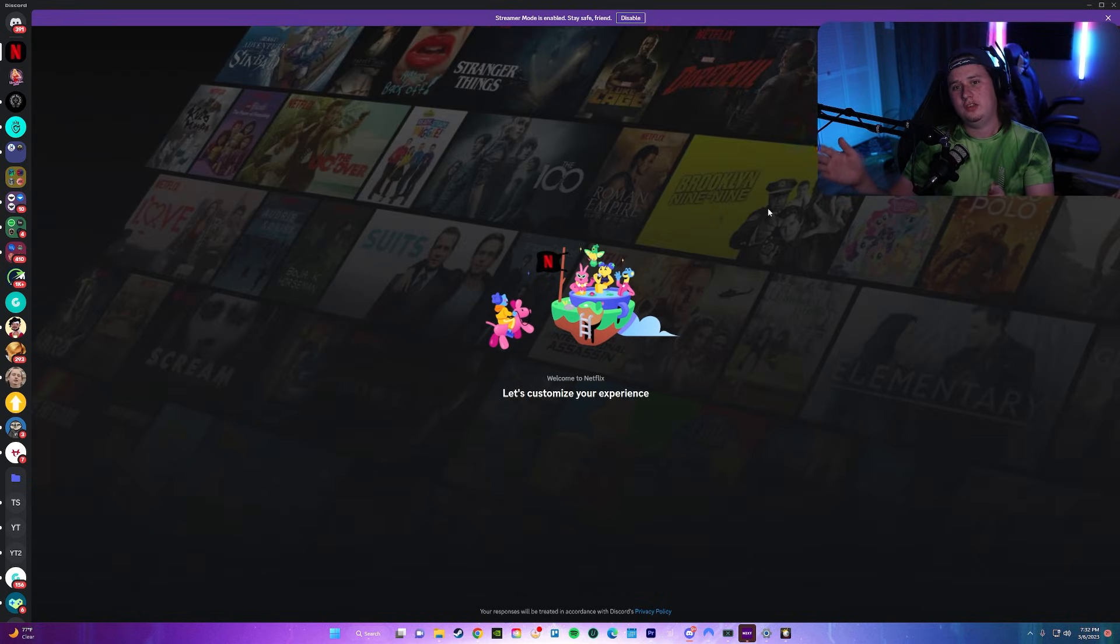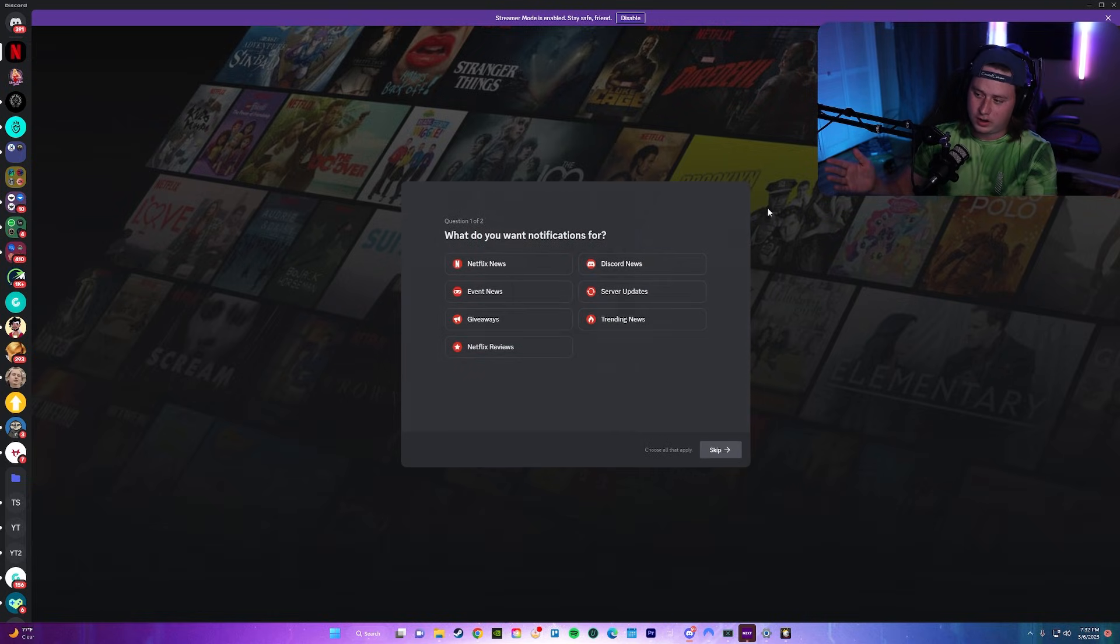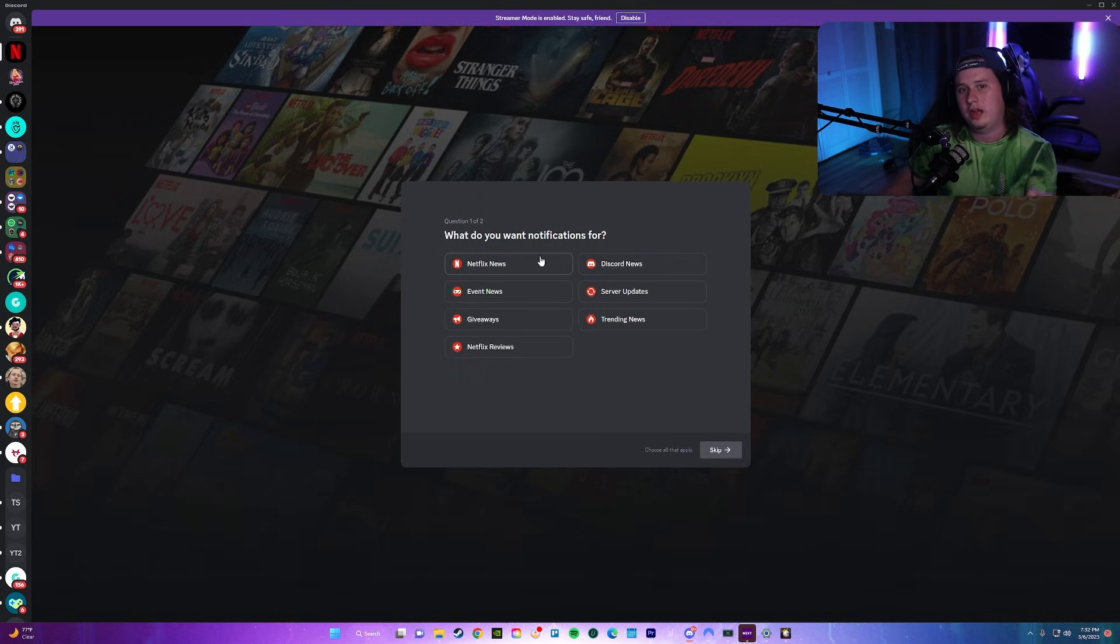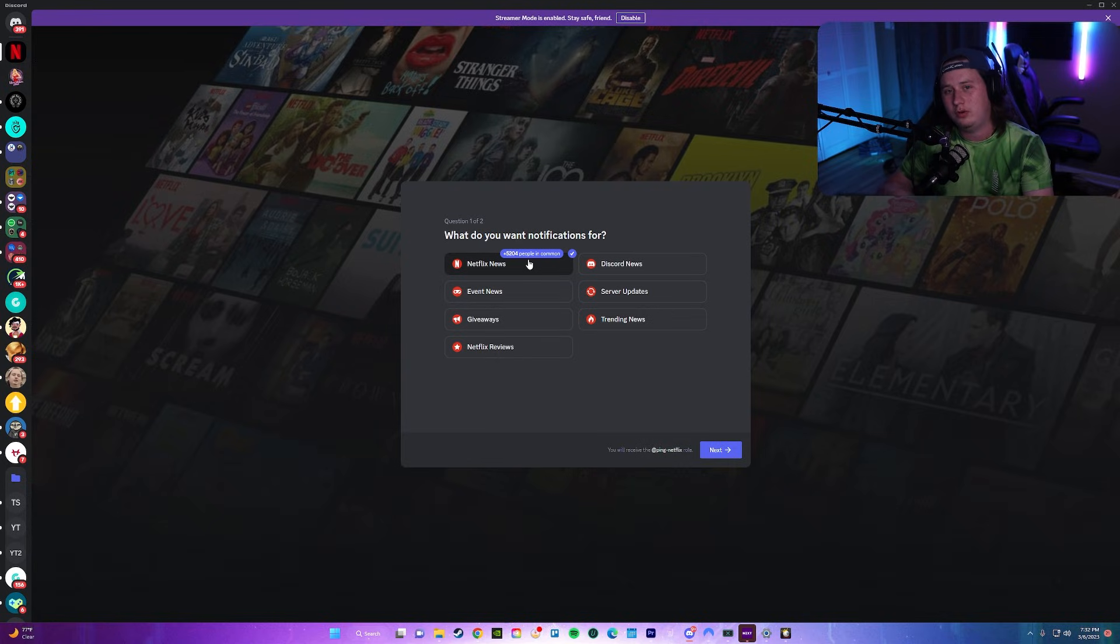Once you set it up, this is what it's going to look like. It's going to give you a nice little pop-up and you're going to get full-fledged reaction rolls built into your Discord server without needing a bot at all.